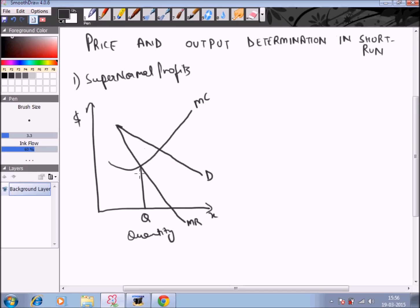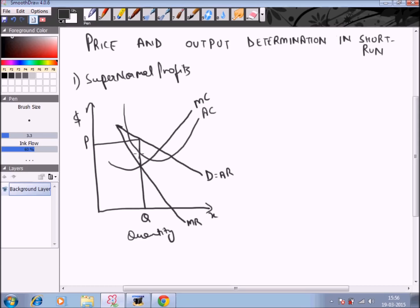We extend this point to the demand curve to determine the price. Under the super normal profit condition, the average cost will always be lower than the average revenue curve. The average cost curve lies below the average revenue curve, and the difference between average revenue and average cost represents the profit earned by the firm in the short run. This is how price and output are determined, showing the firm earning super normal profits.